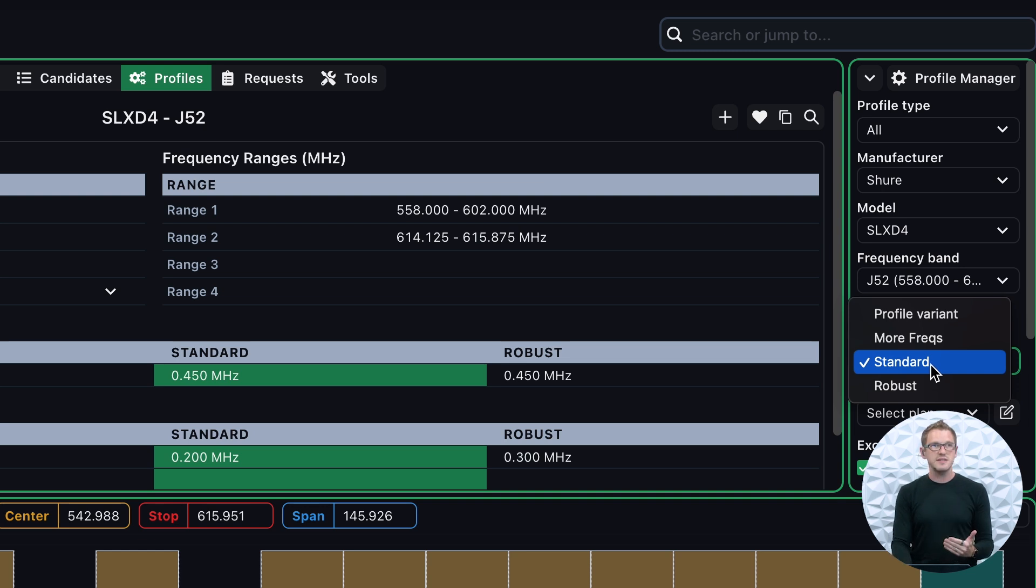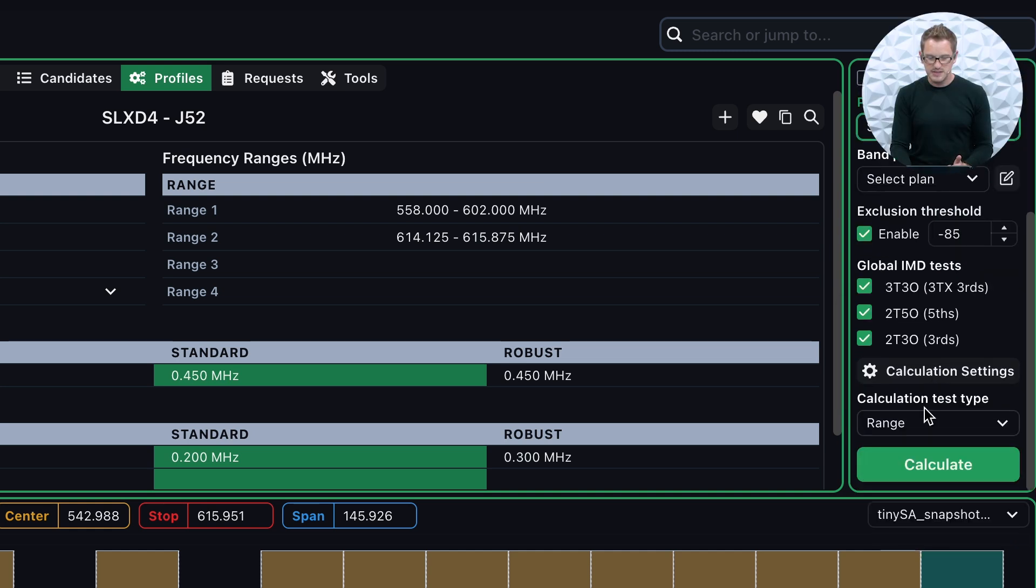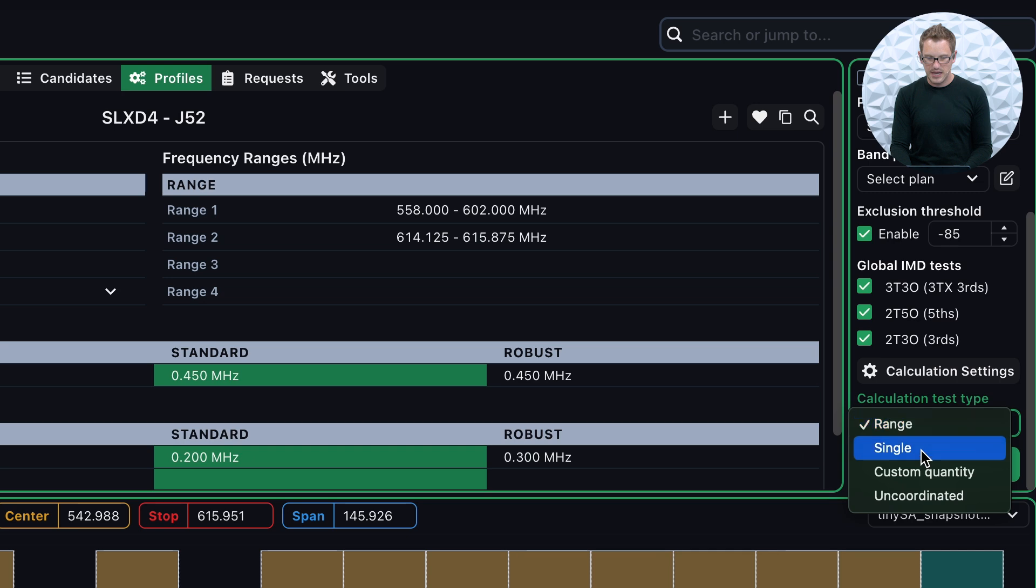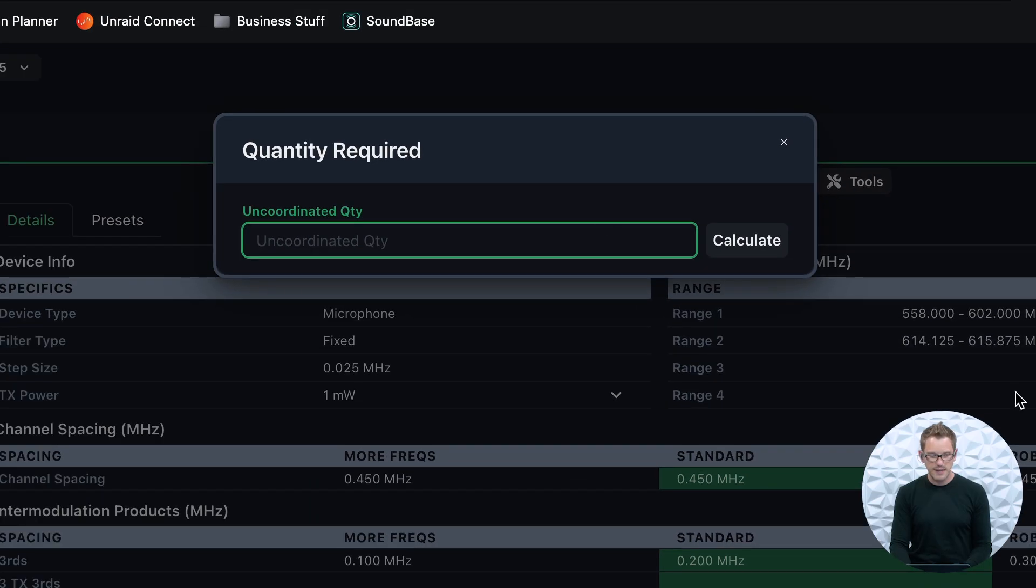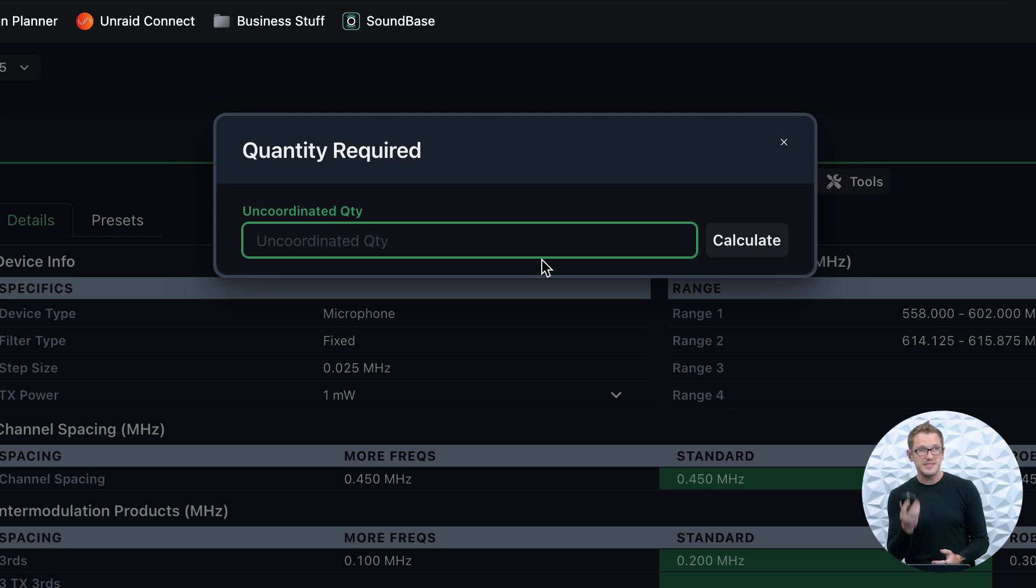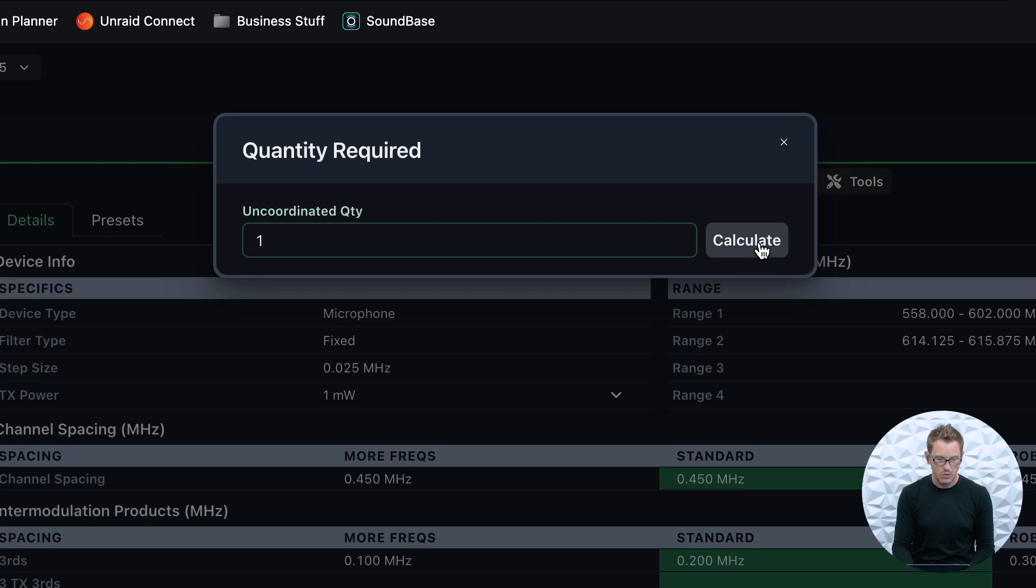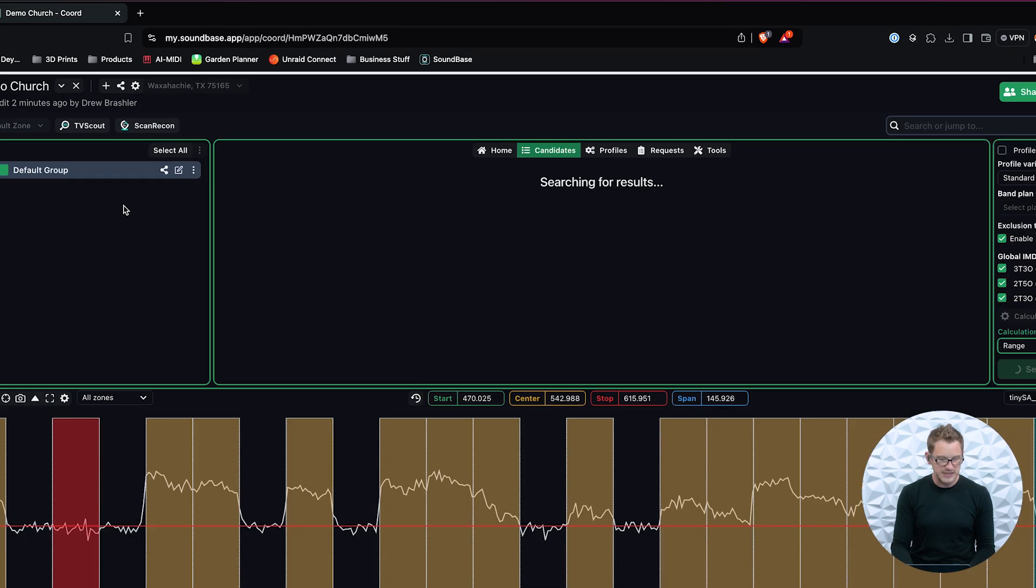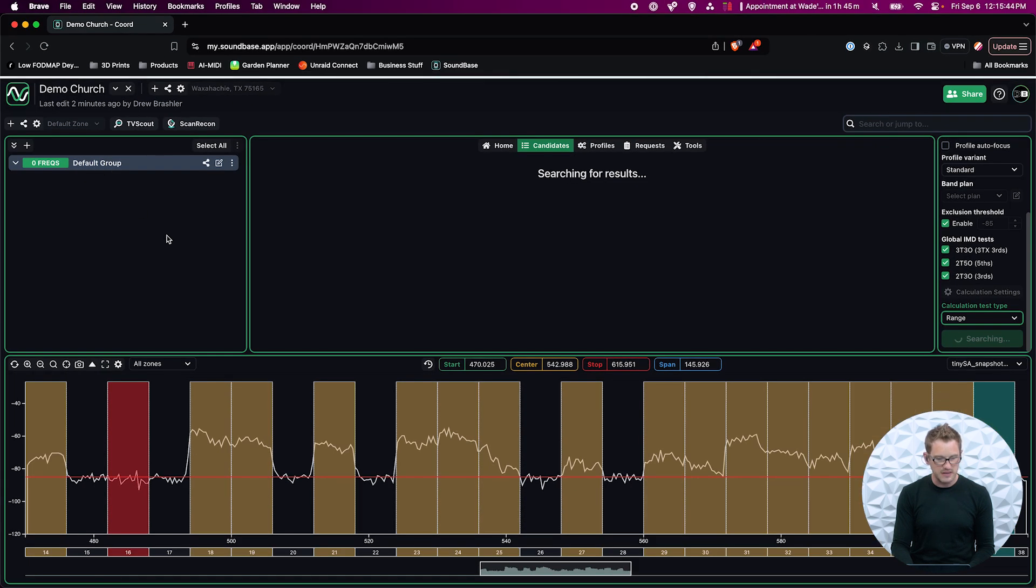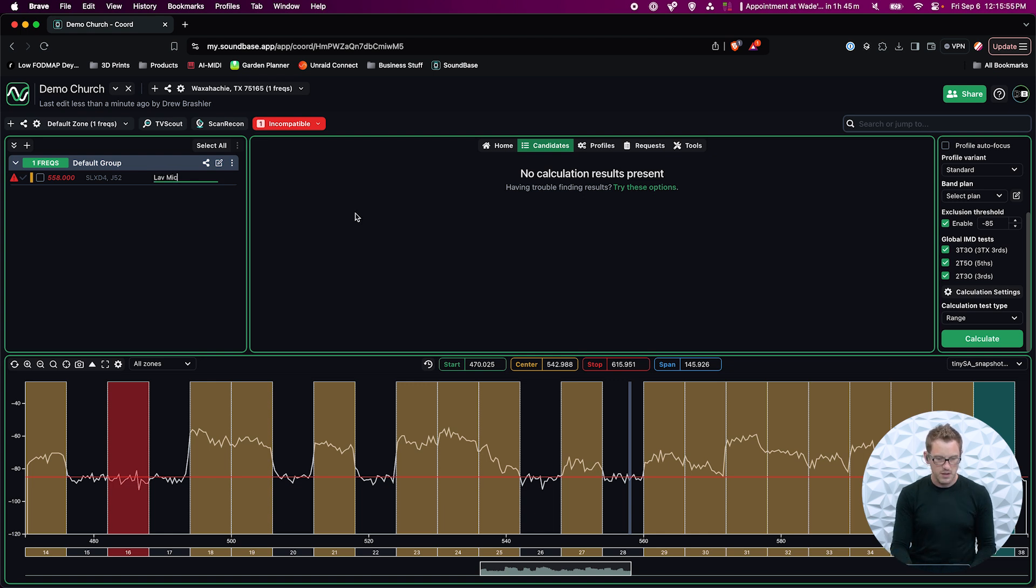I'm going to leave that on standard. Once I have this, I'm going to go down here and I'm going to press Uncoordinated. I'm going to type in how many frequencies of this device I have. So I only have one of these, so I'm going to add one. We can see that this will add over here on our frequency list. So I could go in and type this in. This is a lav mic.